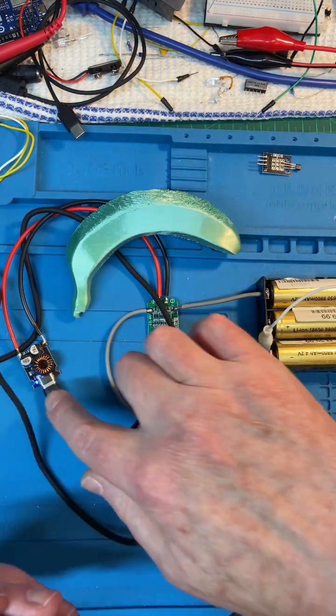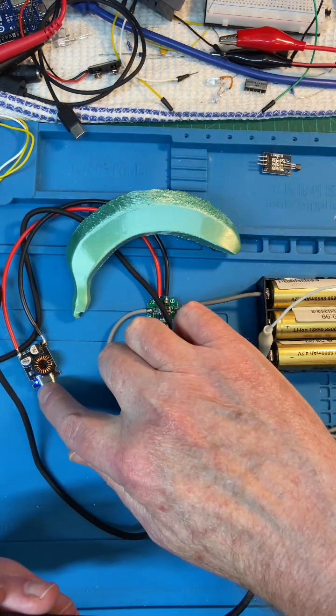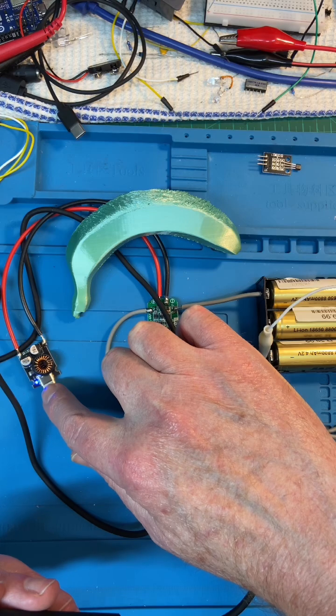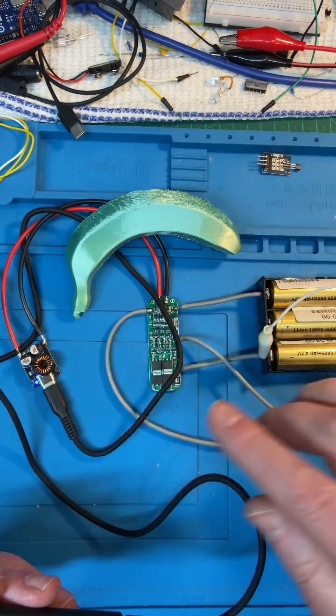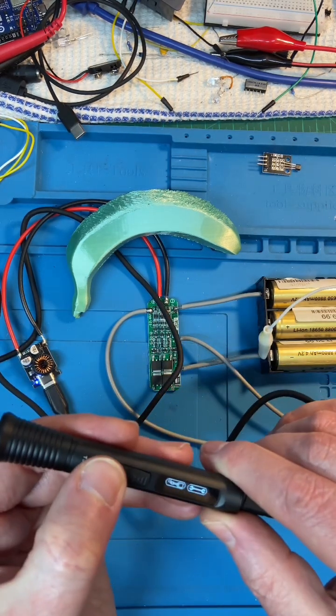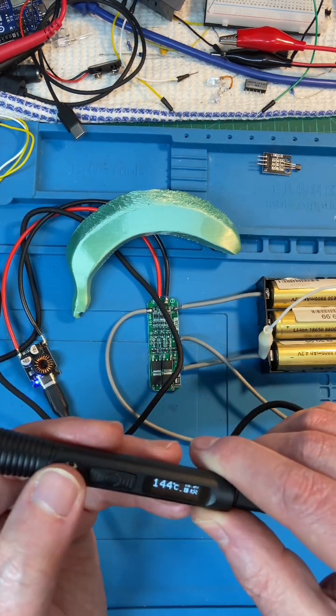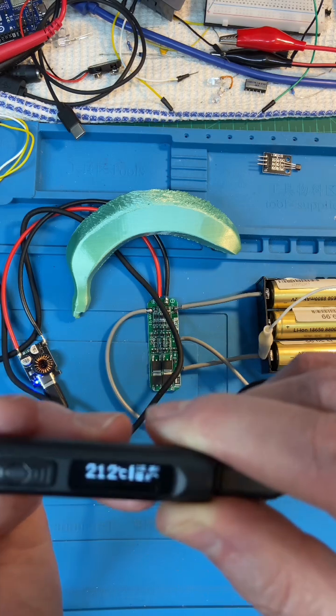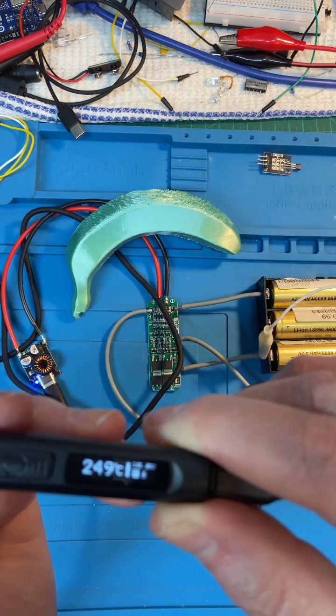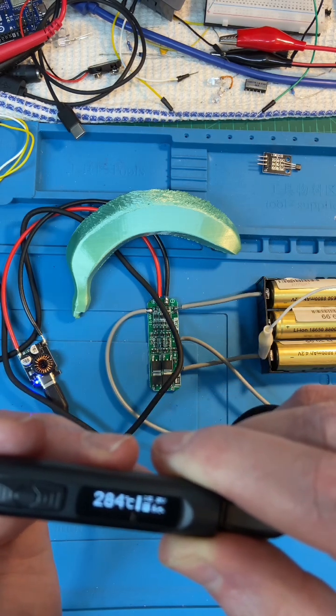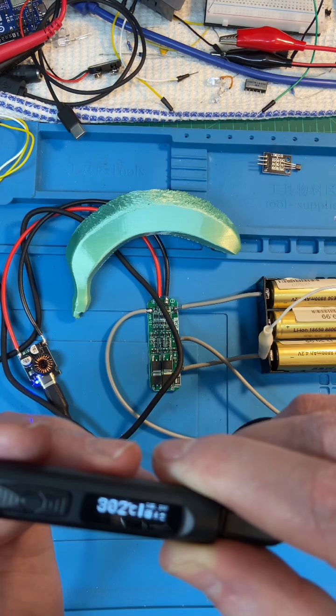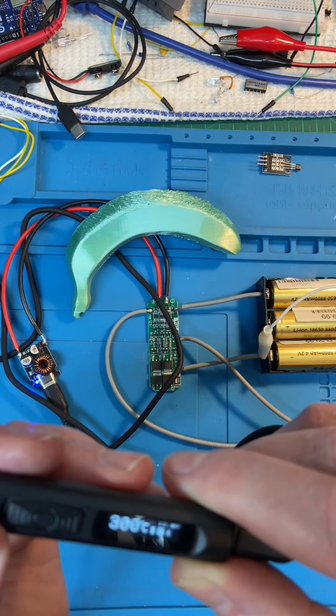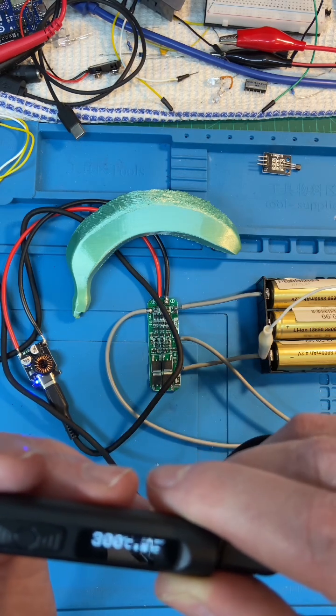I've got it plugged in - that blue light comes on when you plug it in. Turning this on and off, here we go - the soldering iron is heating and we're running off battery power. Nice and portable.